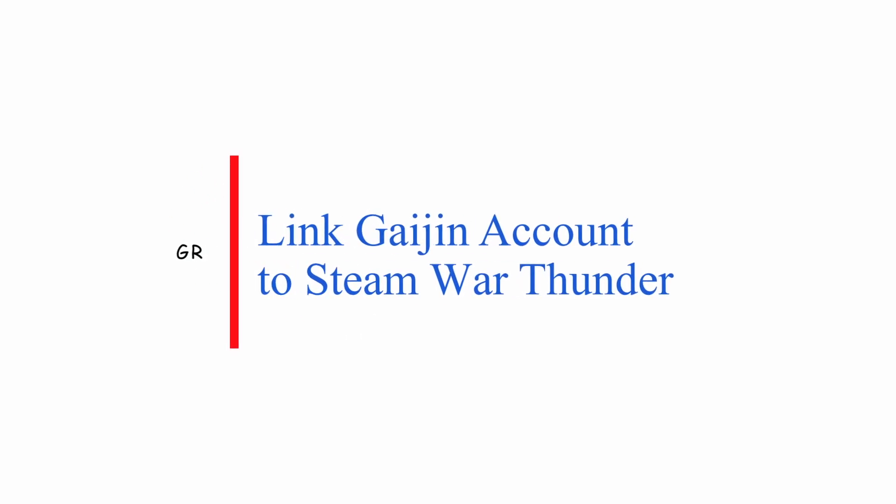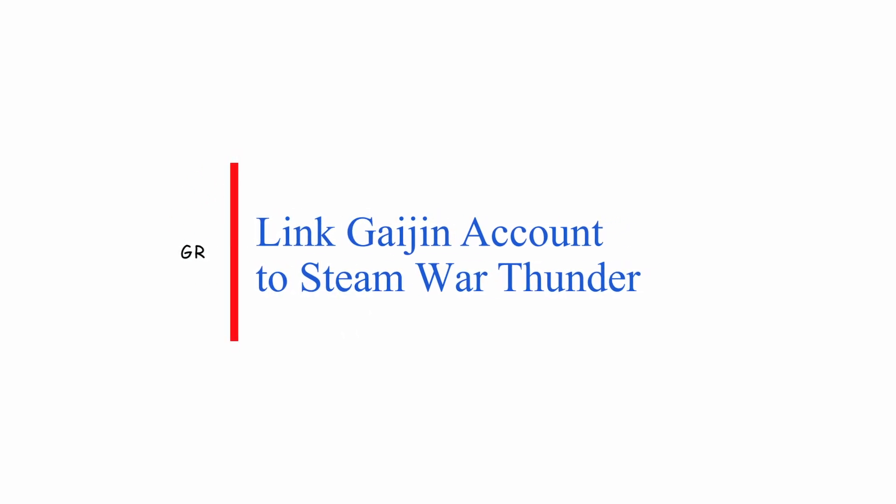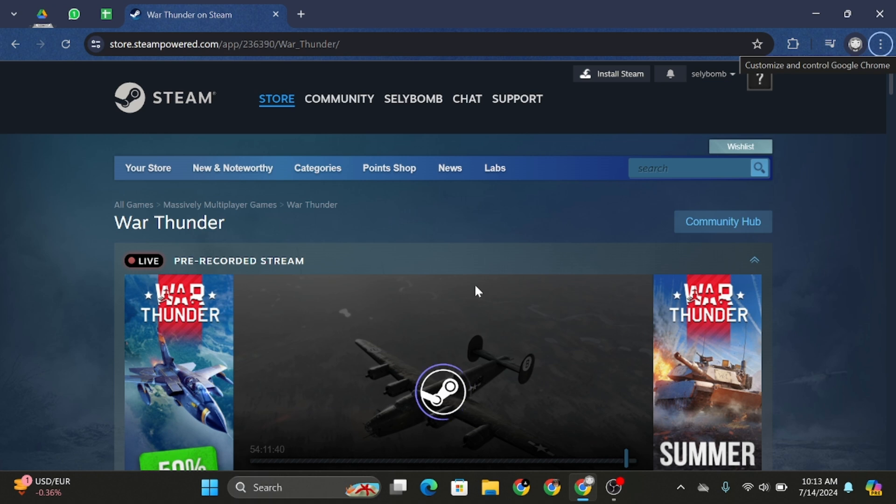How to link Gaijin account to Steam War Thunder. Hello and welcome back to our channel. So let's get started.